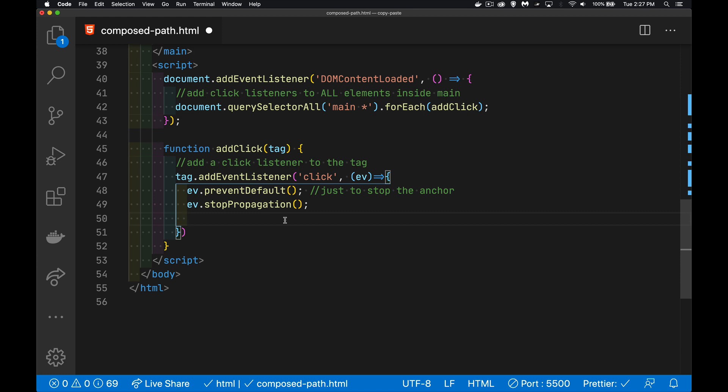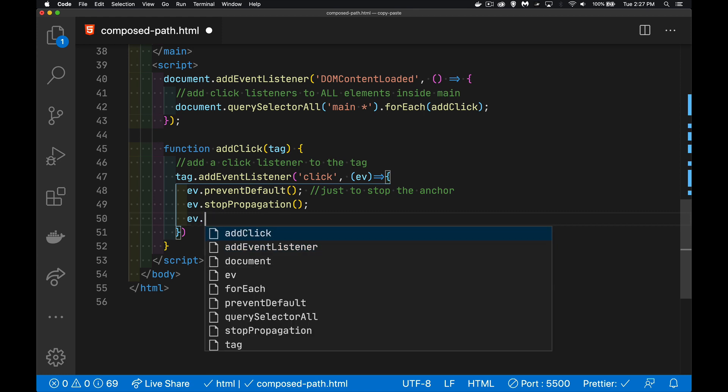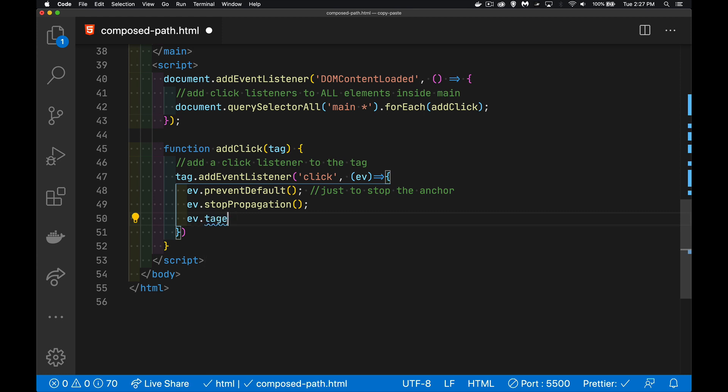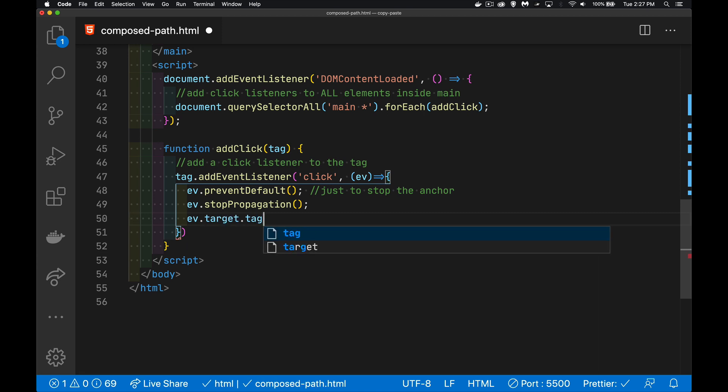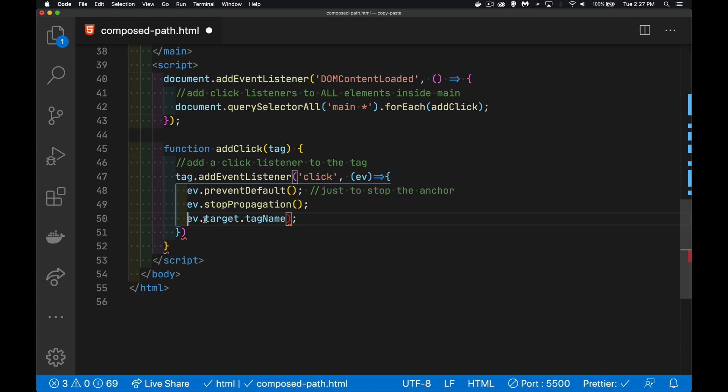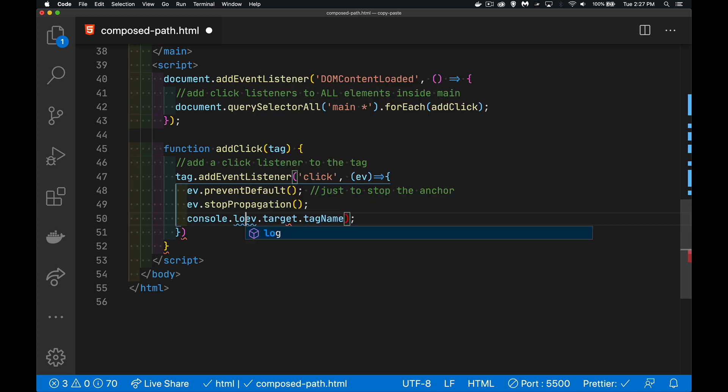Then I'm just going to write out what the tag is. So ev.target, that is the tag that we just clicked on. tagName gives me the actual tag name in all caps. So we'll console log that out.